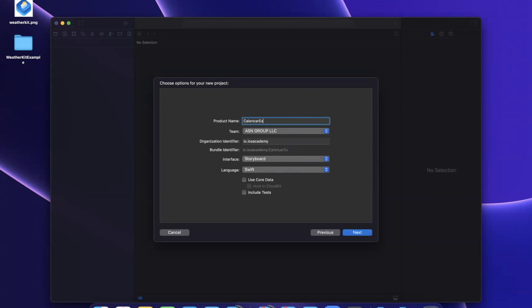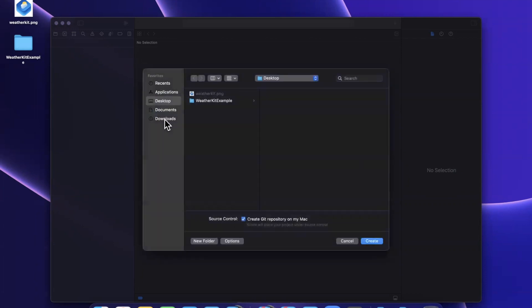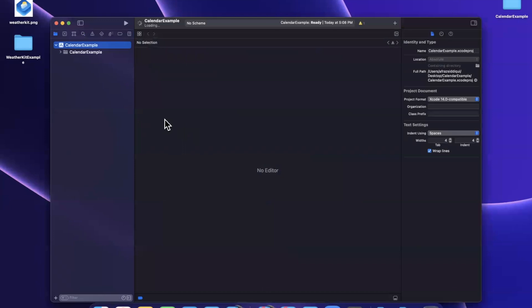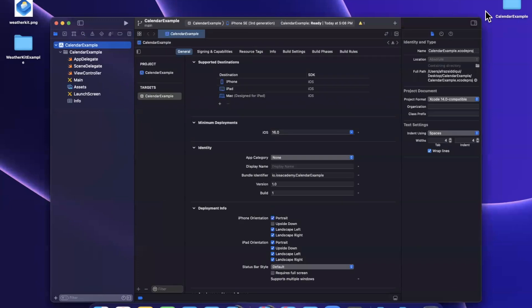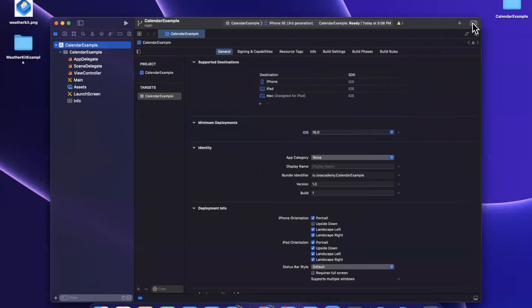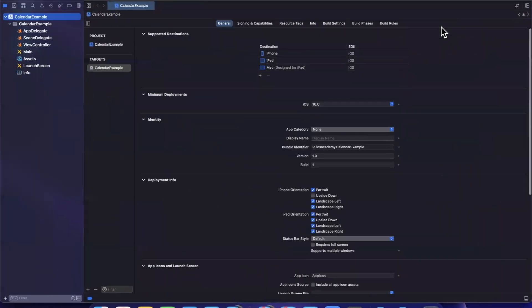And I'll creatively call this calendar example, and I'll attempt to not make typos today. So we'll save this to our desktop. And first things first, I'll close this right panel, we don't need it.